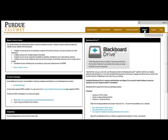Please note that a Master Course is used to develop and maintain course material within Blackboard. A Master Course may be for an individual or program with shared curriculum and can be shared with other instructors. A Master Course never contains student enrollments. A Master Course can be reused from semester to semester and linked to one or many banner sections. A Master Course can be created for each course that you teach but should be removed when no longer used or needed.